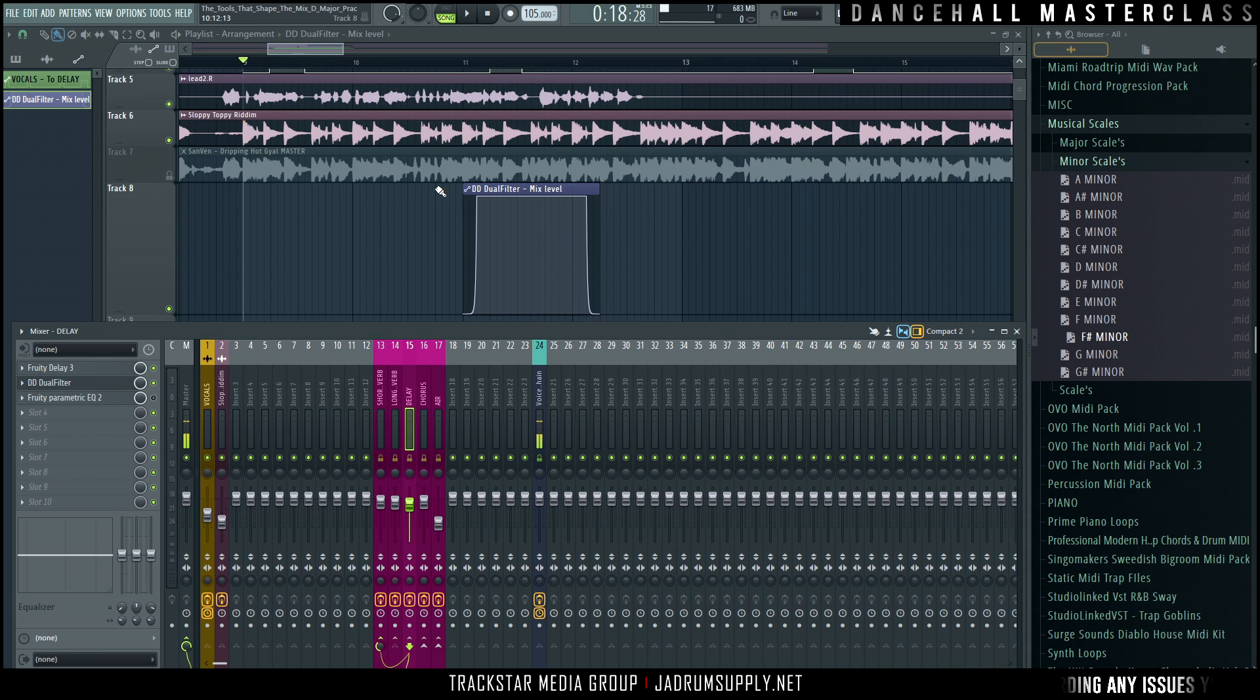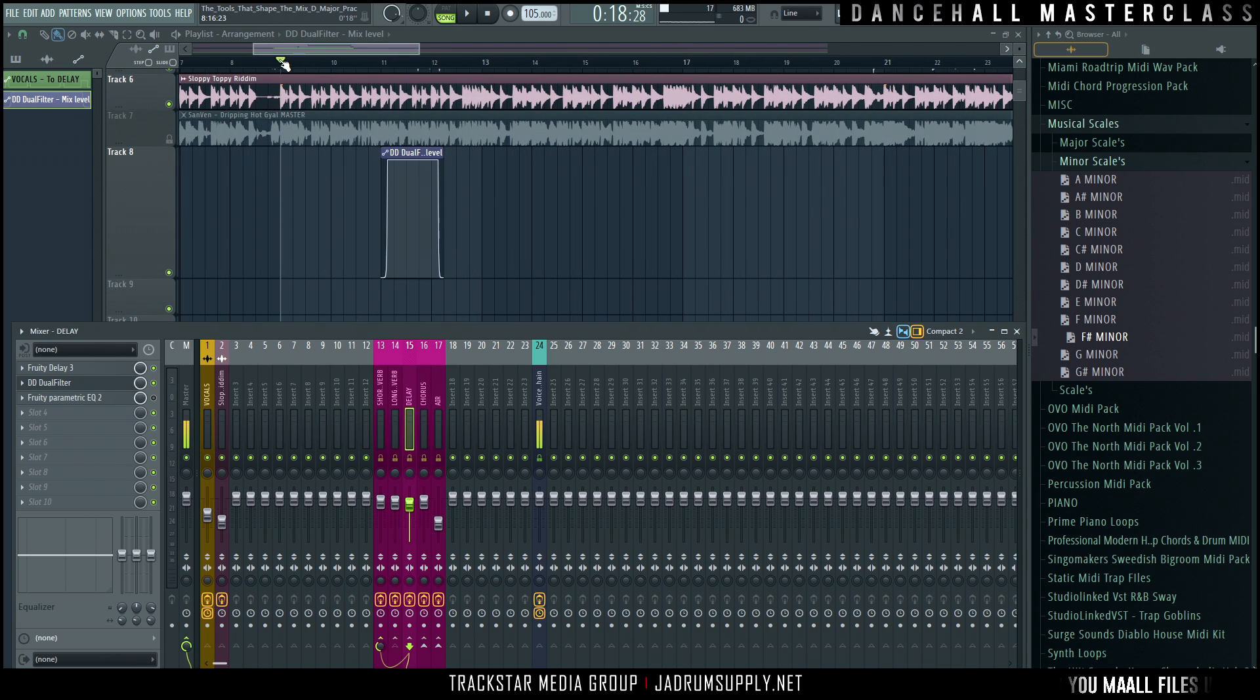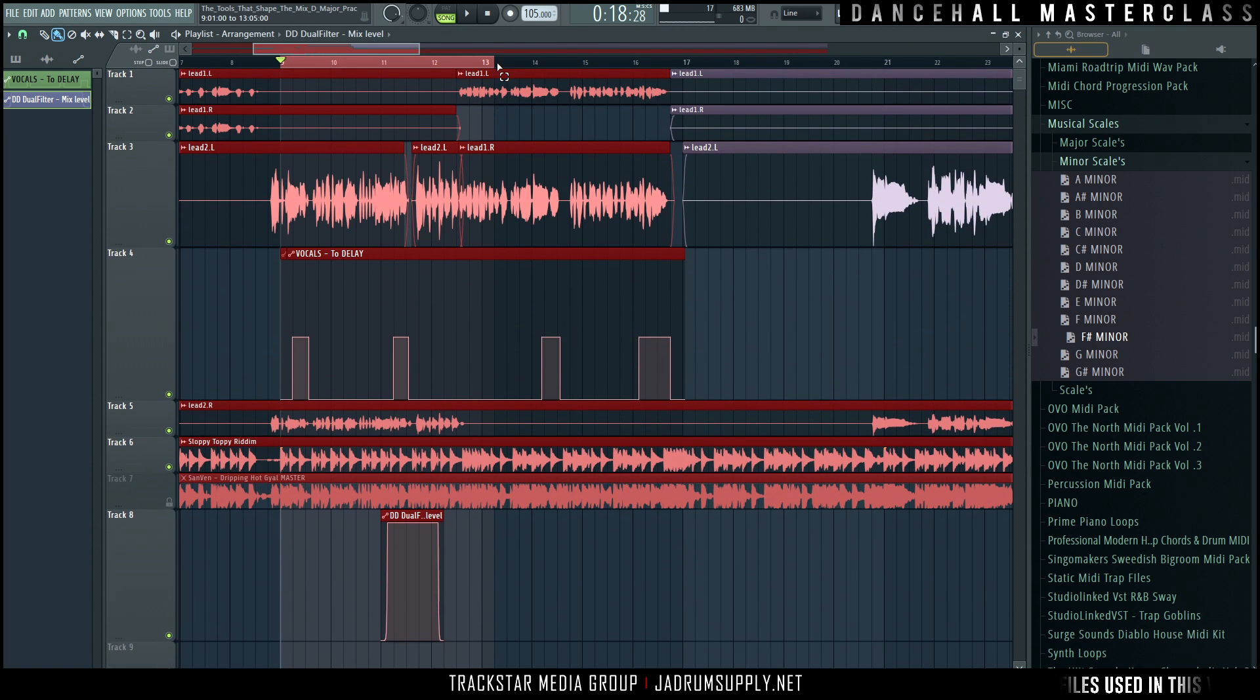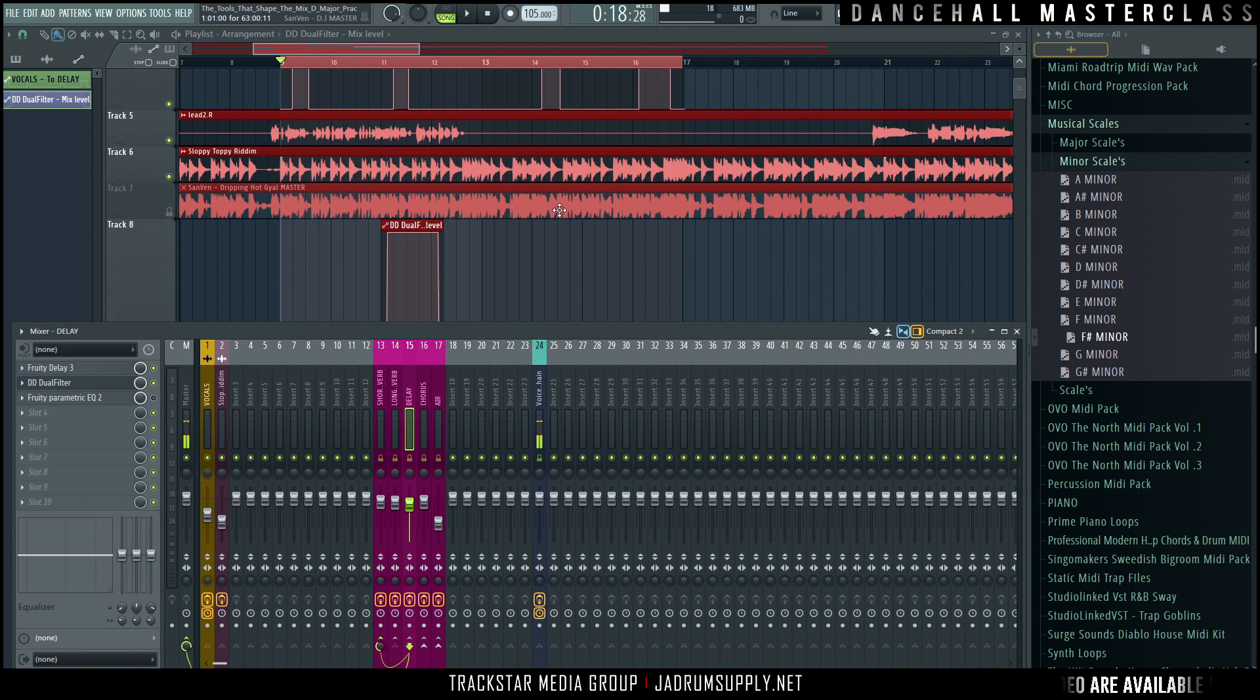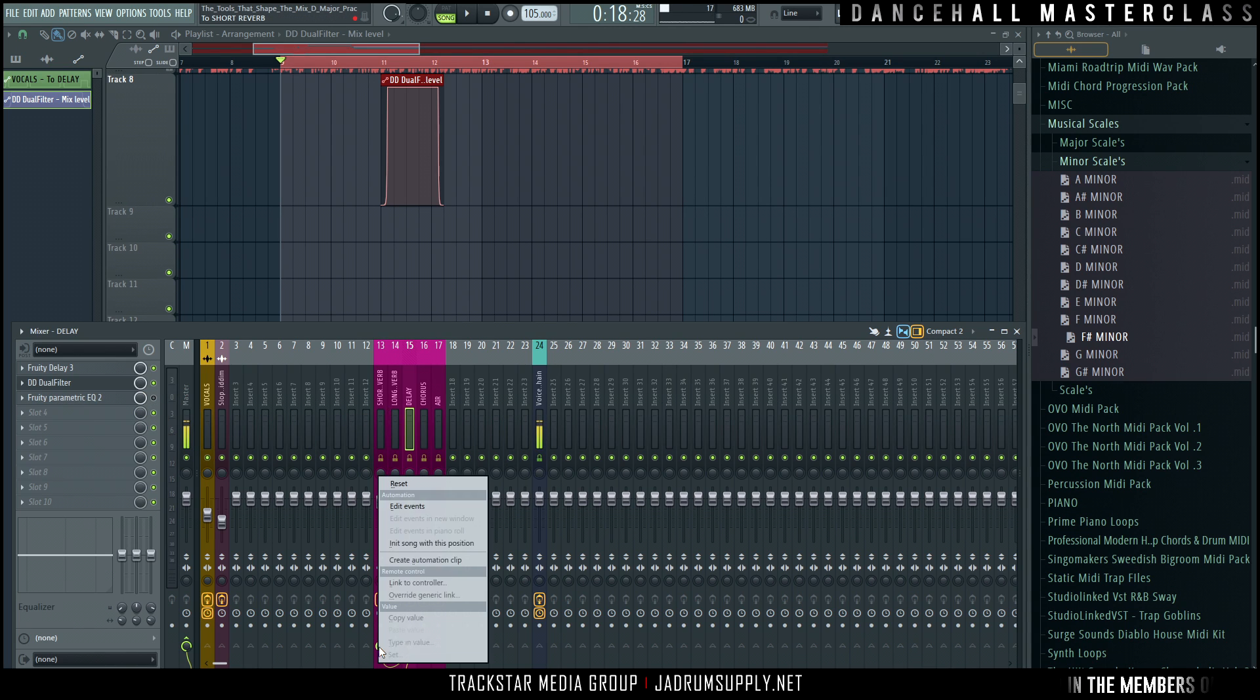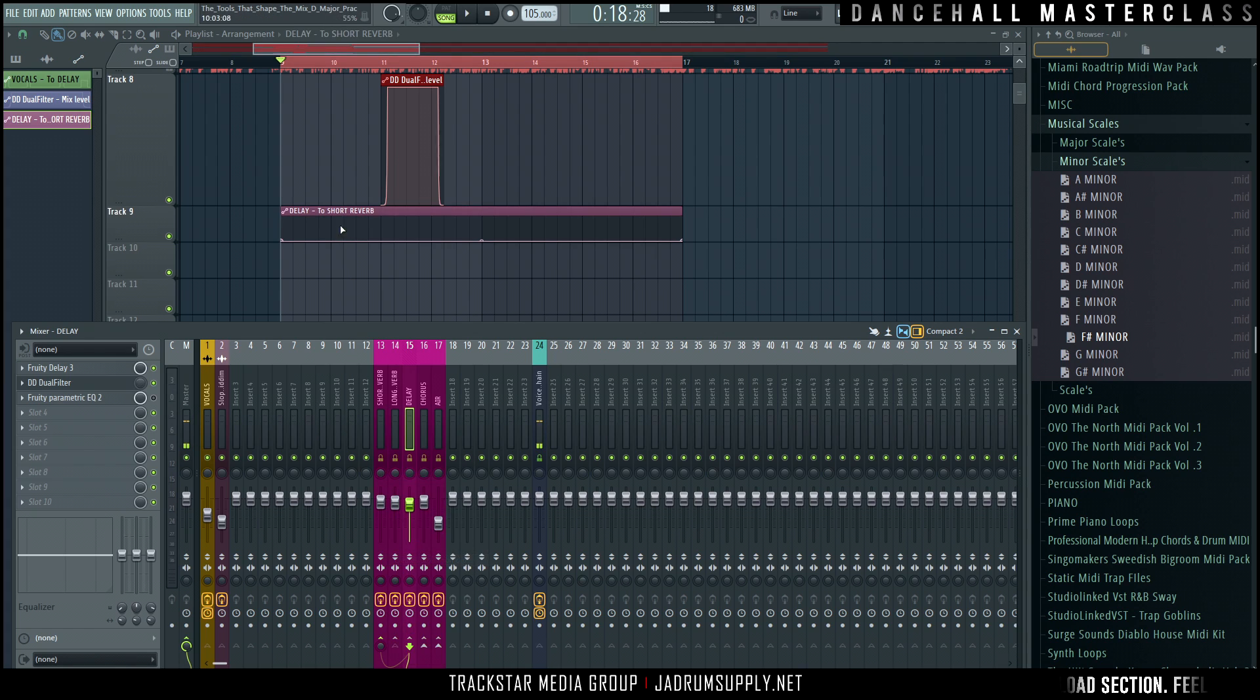So what we could do as well is some more automation. Basically, you could select this whole area once again. Let's go all the way across. And this is FL Studio exclusive where you have to select this area to do this. So select this whole area. Then we can now, on the short verb, right click here, copy the value, put it to zero. So it's not affecting the signal. Create an automation clip.